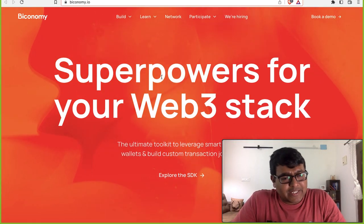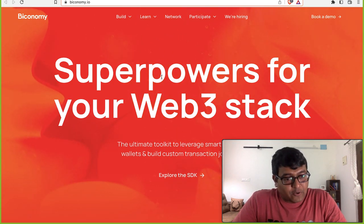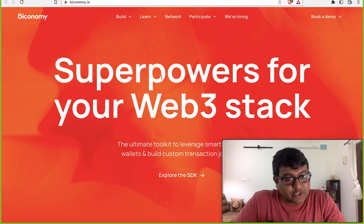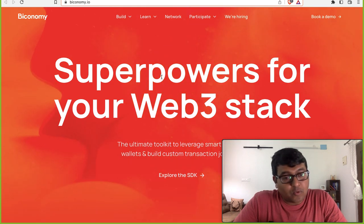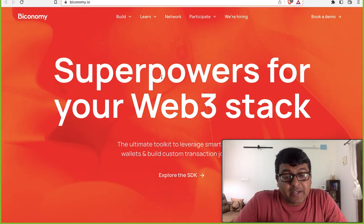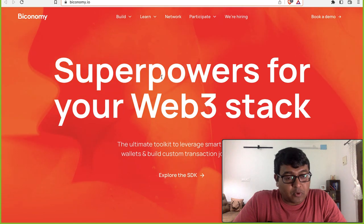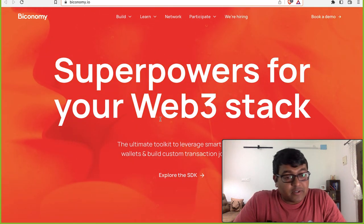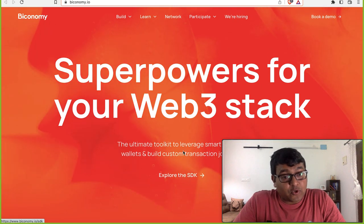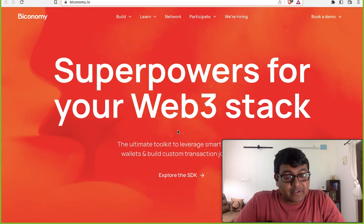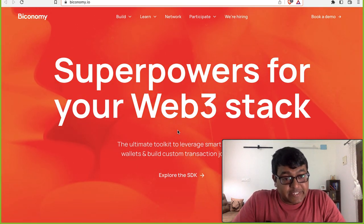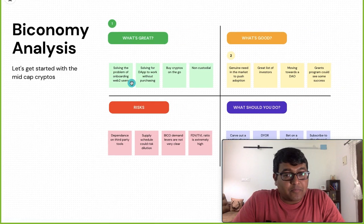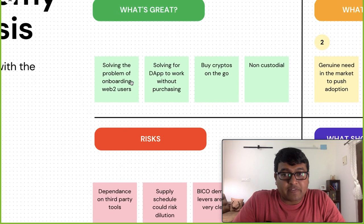So what exactly is Biconomy? Biconomy is creating tools required to onboard web2 users to web3. They are solving the adoption problem — they provide an SDK that other web3 protocols can integrate to make onboarding very easy. So they are more like an enterprise or a crypto-to-crypto kind of model.